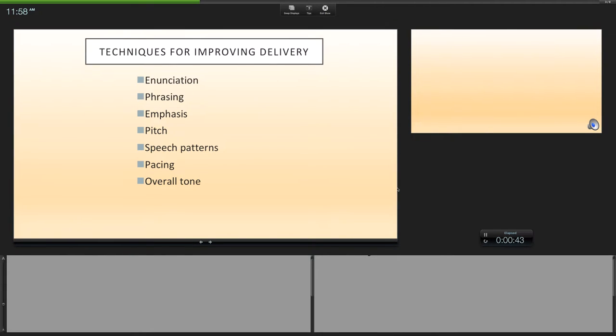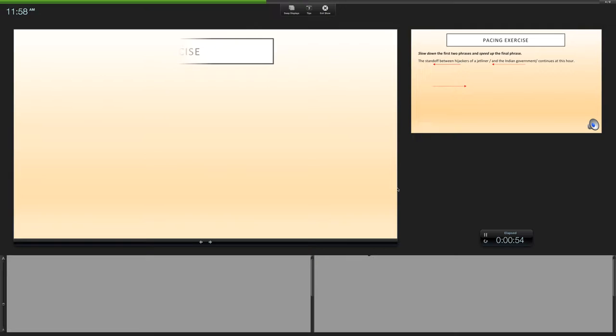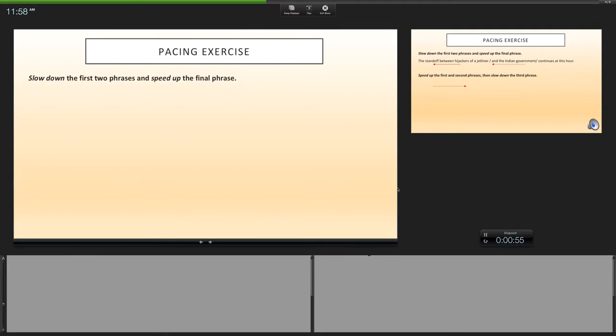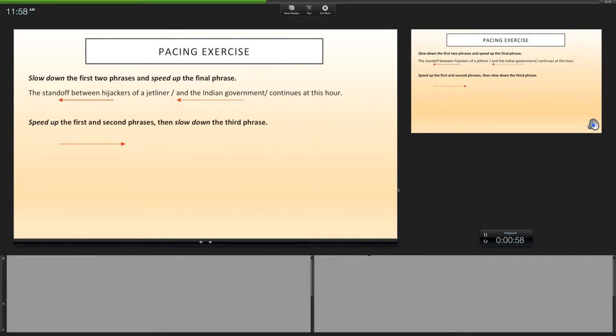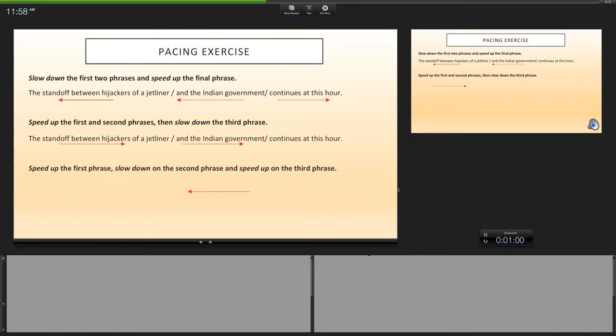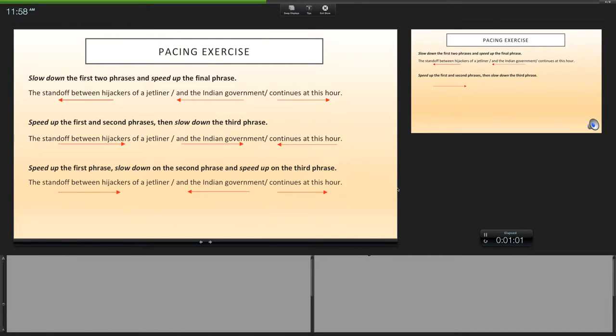Besides that, some of the techniques of improving your delivery as a storyteller are found on this list: enunciation, phrasing, emphasis, pitch, speech patterns, pacing, and the overall tone. Now a few of these I'm going to talk about real briefly. This is an exercise that you can do at home, and you want to figure out...